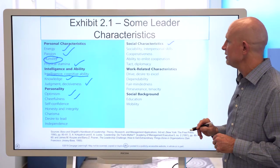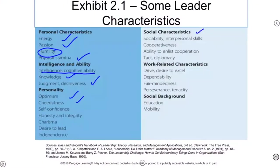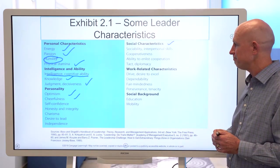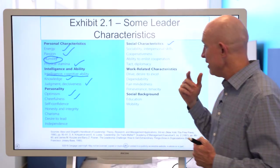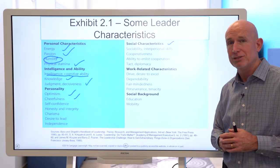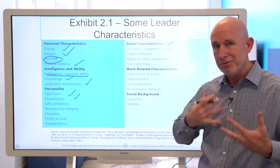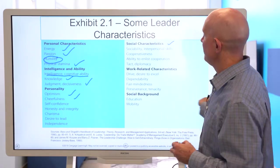We also look at social characteristics. Does the leader have social intelligence? Are they sociable? Do they have good interpersonal skills? Are they able to resolve conflict, manage conflict, and de-escalate conflict? Are they cooperative? Do they inspire others to cooperate with them and facilitate collaboration? You can look at each of these, think them through, and consider how they apply to your life and how you're going to develop those traits as an emerging leader.